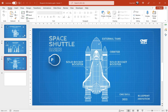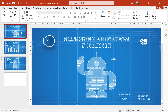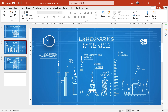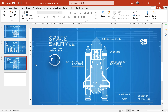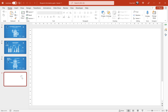So I have created a couple of blueprint animations — one with a robot, one with the landmarks of the world, and one with space shuttle parts. In this tutorial I think we could create this one with a space shuttle. First of all let me show you how we can create this beautiful blueprint background for our slides.